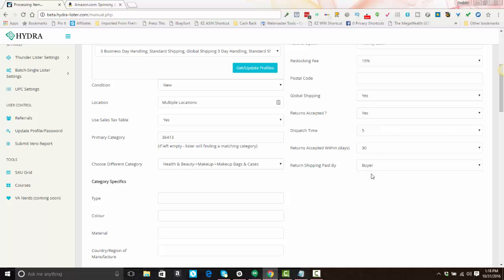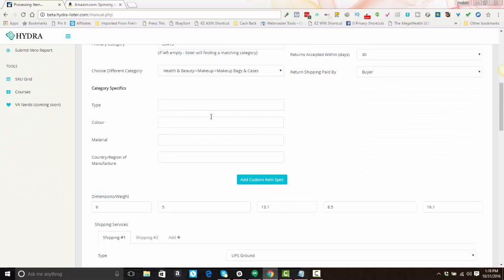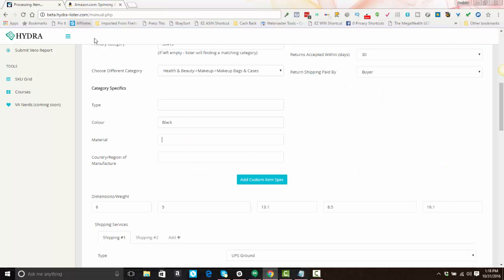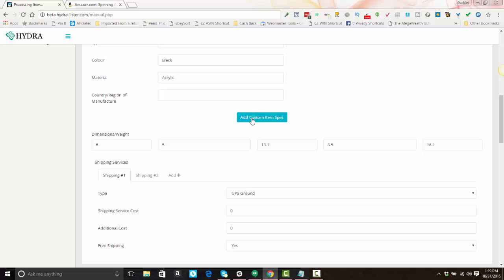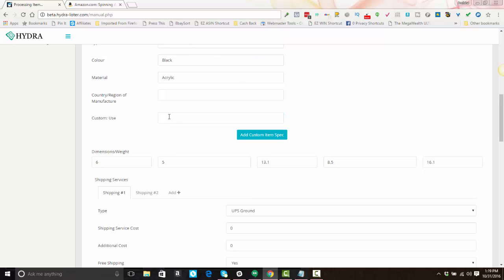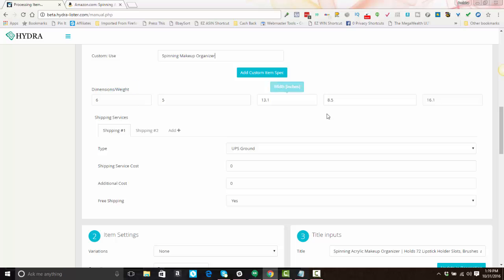And then these are your other options here. If you did not use business policies, you'll scroll down and you'll have your category specifics. So you'll enter in the type if you know the color—and you know this is black—you can enter the material. I think it's acrylic. And you can add custom item specifics if you would like to. You would just hit enter the name, so I could say 'use' and I'll just say 'spinning makeup organizer.' Your dimensions, your product weight and dimensions will be filled in automatically if they are known from the information from the supplier. If not, you can enter them if you would like.